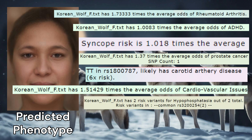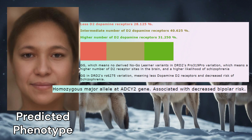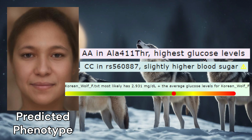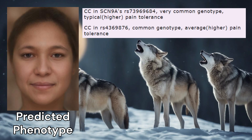Regarding rare conditions, she carried two relatively rare variants for hypophosphatasia and didn't carry any other risk variants for any other rare conditions. She was predicted to have an intermediate number of D2 receptor sites on the basis of two genotypes in the DRD2 gene. She also had a genotype in ADCY2 leading to decreased risk of bipolar disorder, and a predisposition to lower odds of autism. She had two genotypes leading to higher levels of glucose and scored elevated levels of glucose on the biomarkers panel. She had a predisposition to highest odds of epithelial cancer based on only one genotype in the 8Q24 region. She had two genotypes in SCA9A leading to higher pain tolerance.